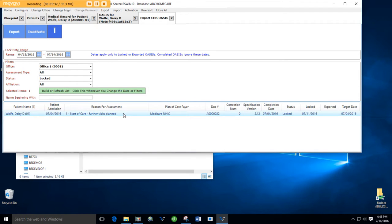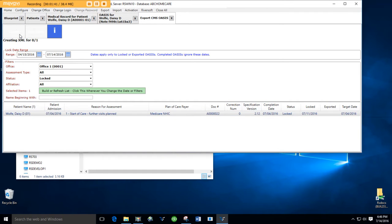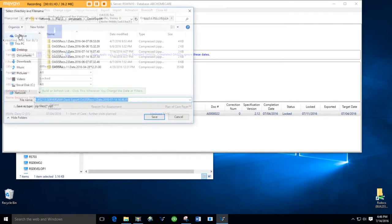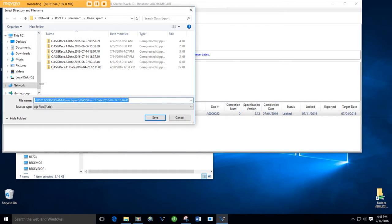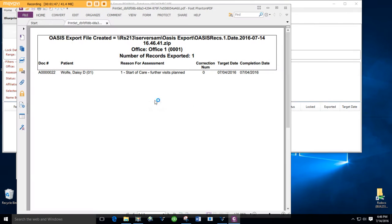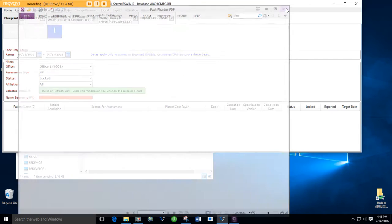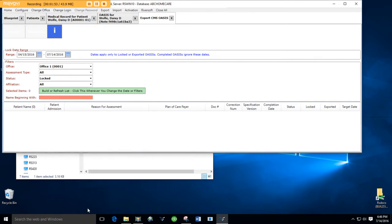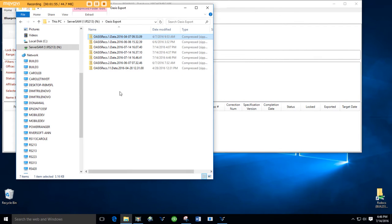To create an export file for this OASIS or multiple OASIS, I just highlight all the OASIS I need to, click export. I'm going to get a little report that tells them there's the file I'm creating. Here's the report that tells me what OASIS I exported. And then if I go to the OASIS export file, there's the file I created.